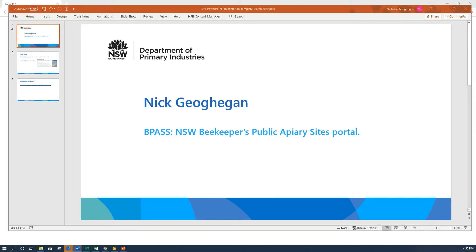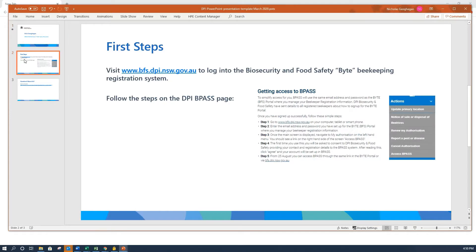For your first login, make sure you're on a PC or tablet with a good size screen and a good internet connection. First, go to www.bfs.dpi.nsw.gov.au to log in to Biosecurity and Food Safety's Byte beekeeping registration system, and then you'll follow the steps on the DPI BeePass page.